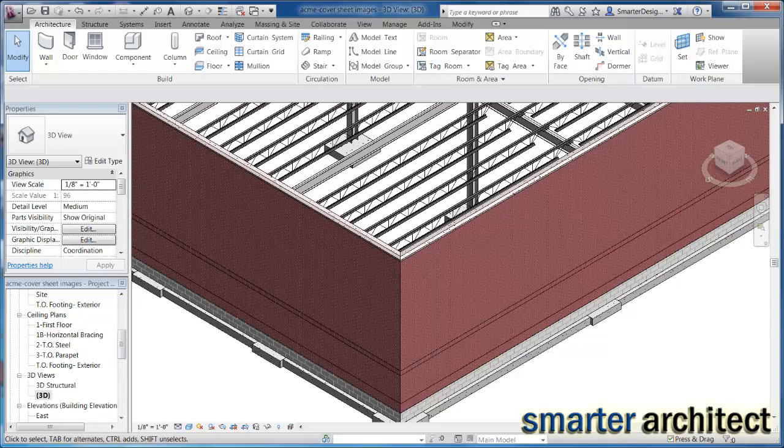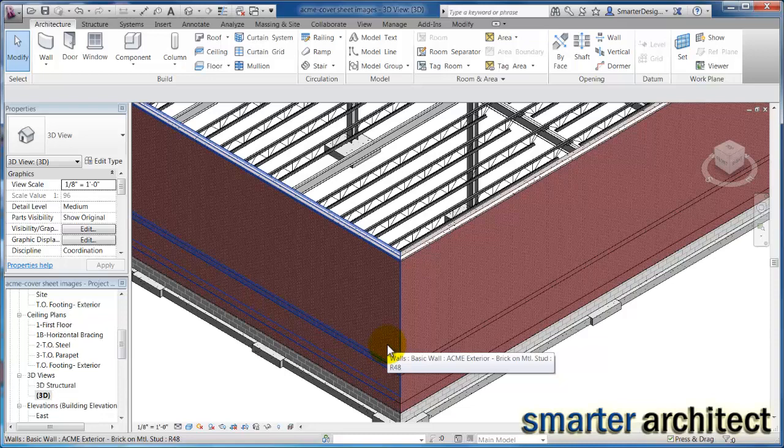In this Revit tutorial, let's take a look at the storefront tool. We're going to come back in a future video and take a look at the curtain wall tool, which we'll use for the main entrance, and I'll explain the difference as we go along.